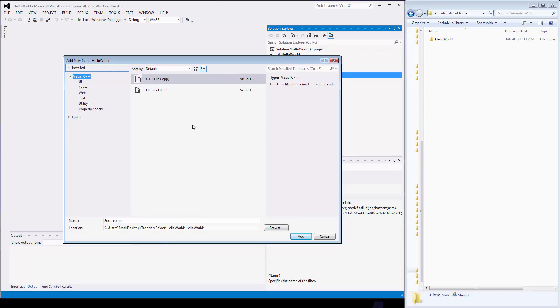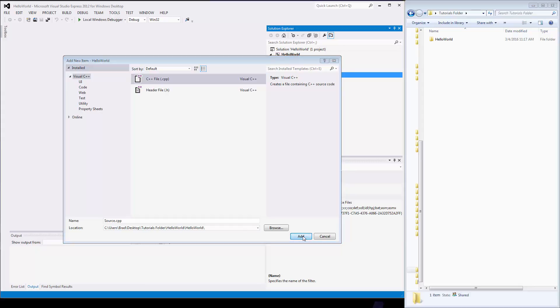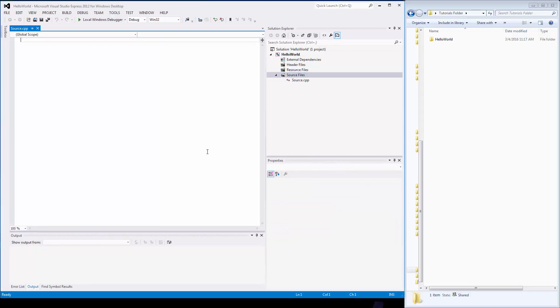what do I want to do? And for 90% of the time for the classes that you will be attending, this CPP file is what you want. And for the most part source.cpp will work just fine. So I click add and I will get a completely blank empty file to start with.